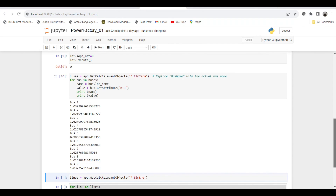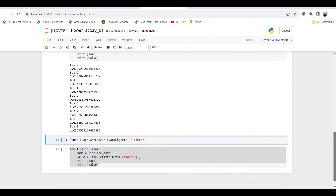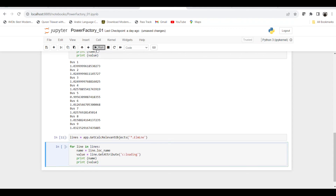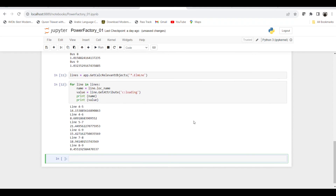In the same way, if we want to get the values of all line elements — transmission lines or cables — within our system, instead of 'ElmTerm' we use 'ElmLne'. In upcoming sessions we will show you how to check what element type a particular piece of equipment falls into using the GUI. Once we run this, all line element objects are called. We iterate through each line element, printing its name and the loading percentage. You can see the percentage loading of all lines in the case.